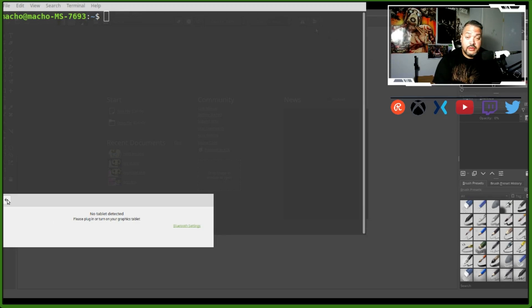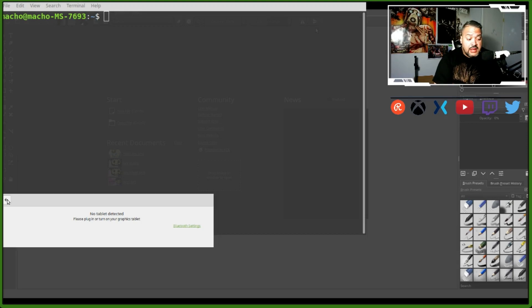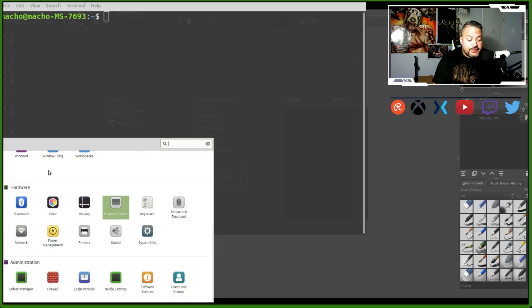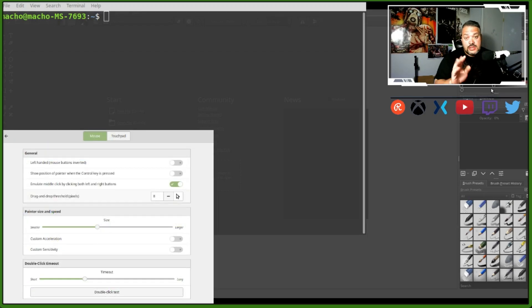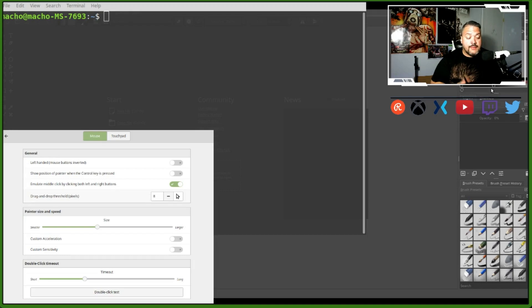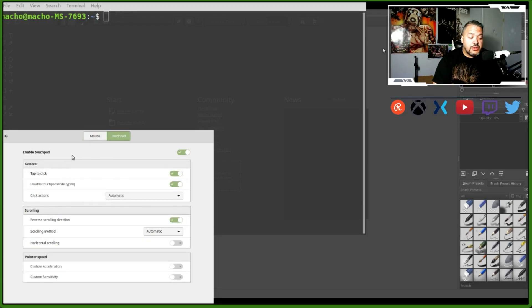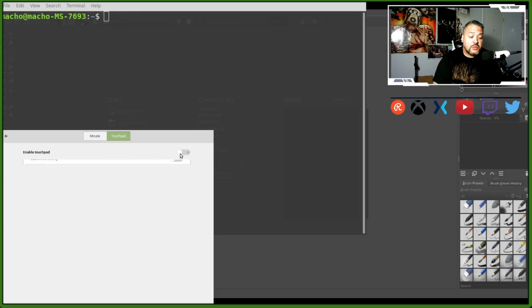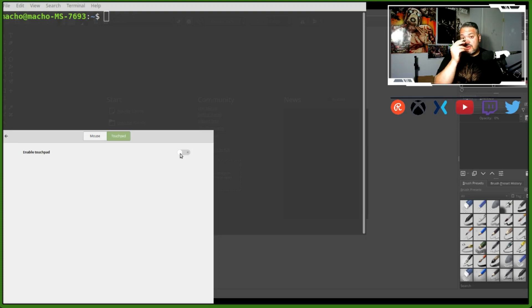If you go to Mouse and Touchpad, this is where things get really good. If you move over to the touchpad, you'll notice on the top section where it says Enable Touchpad - this was turned off, and this is why your